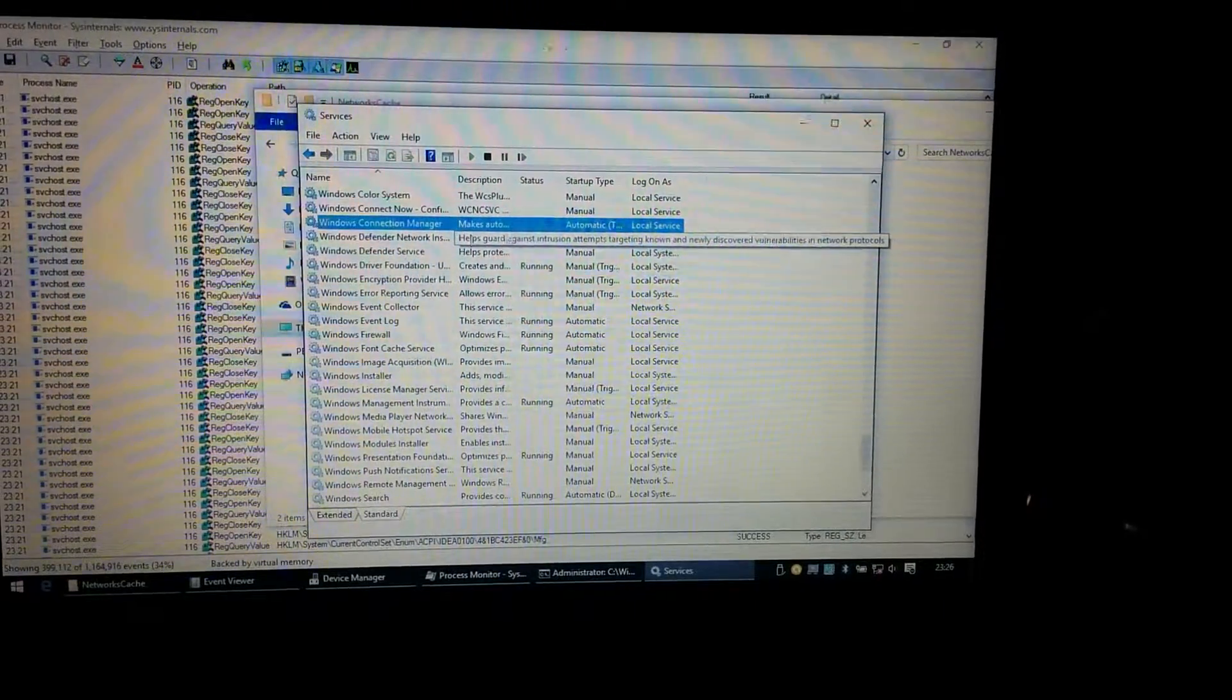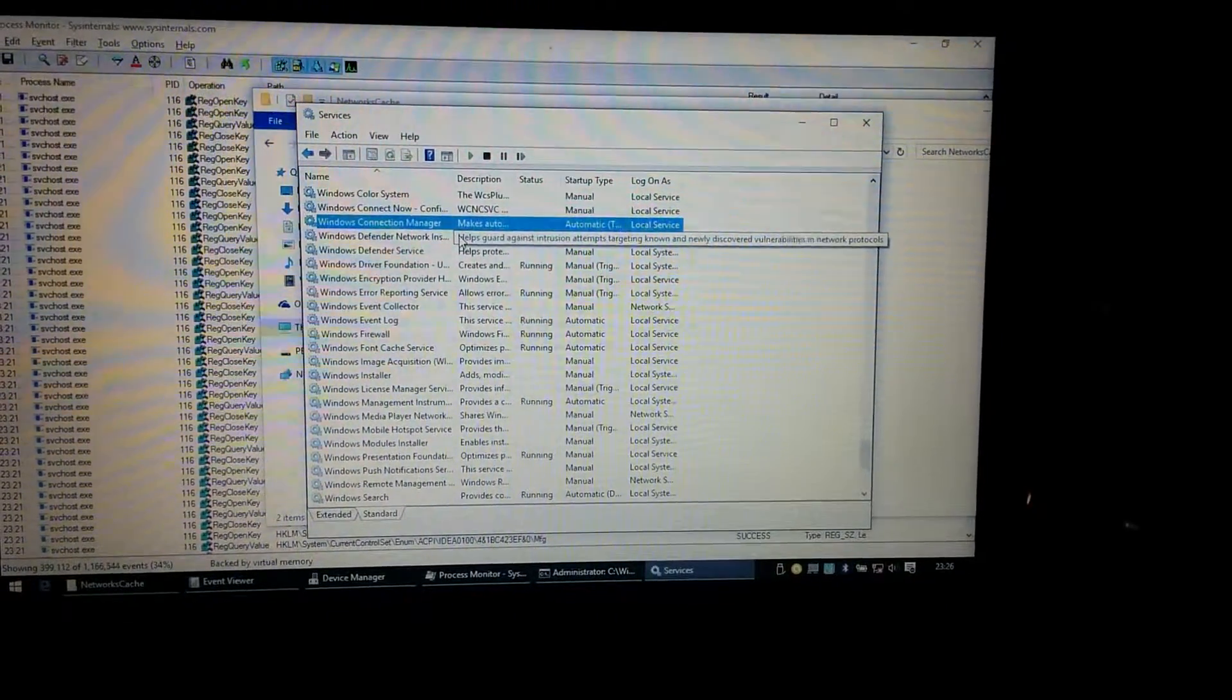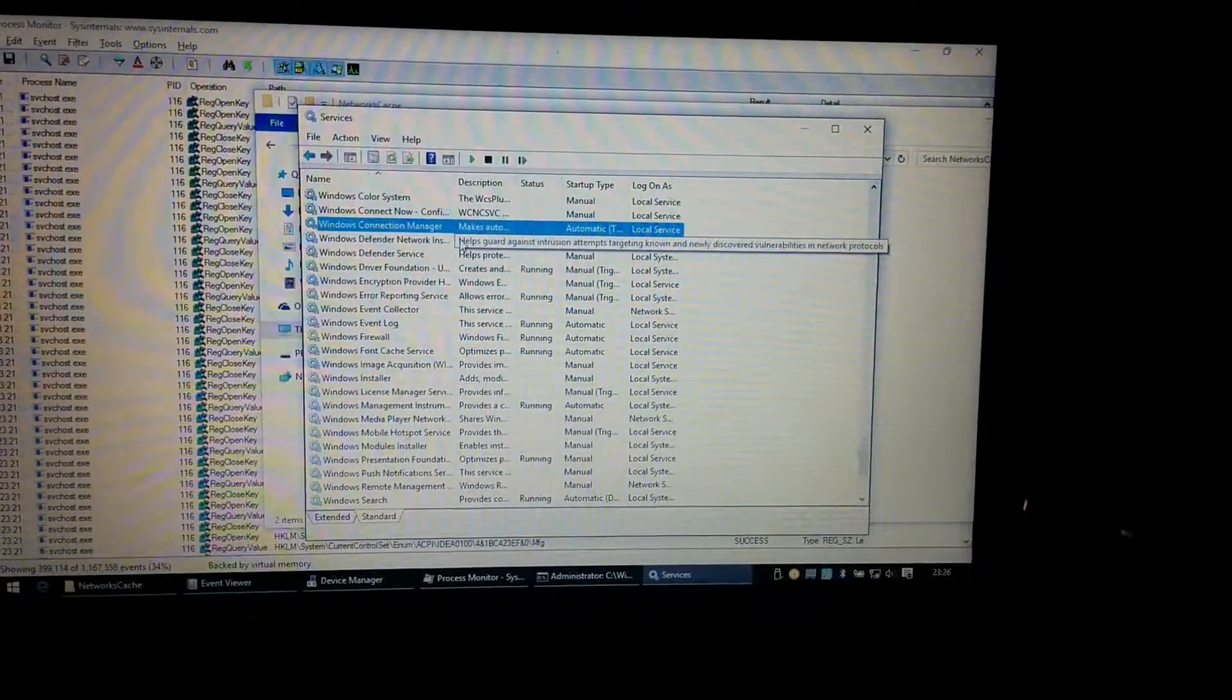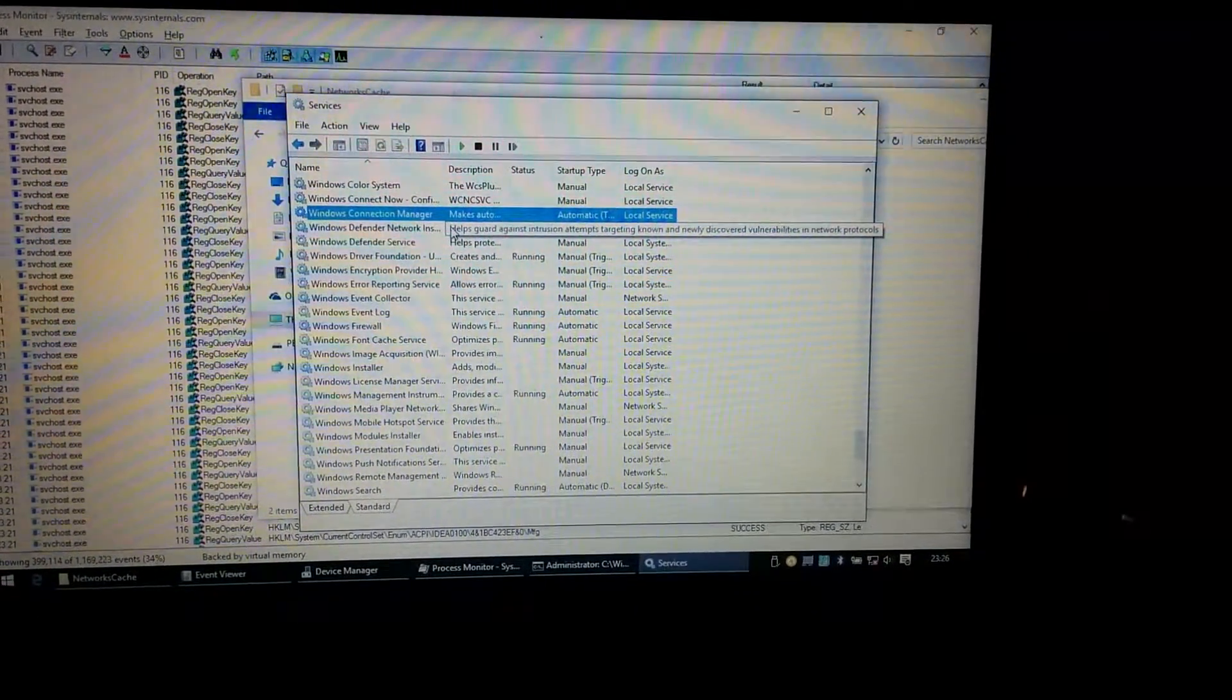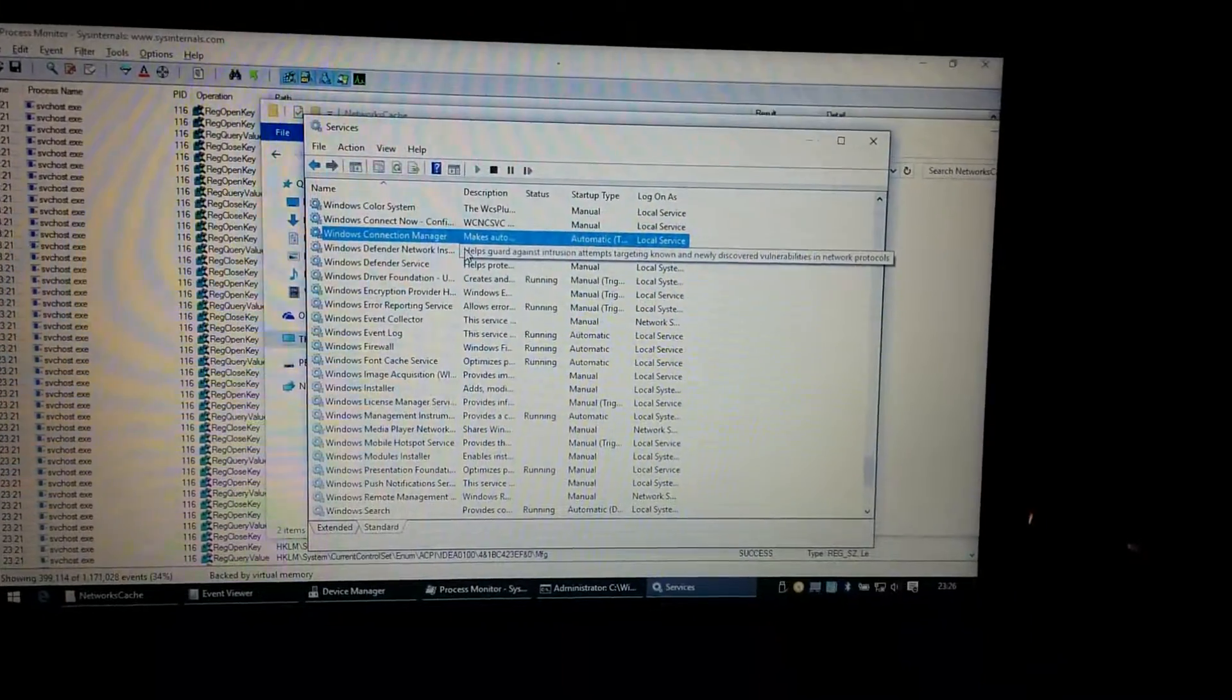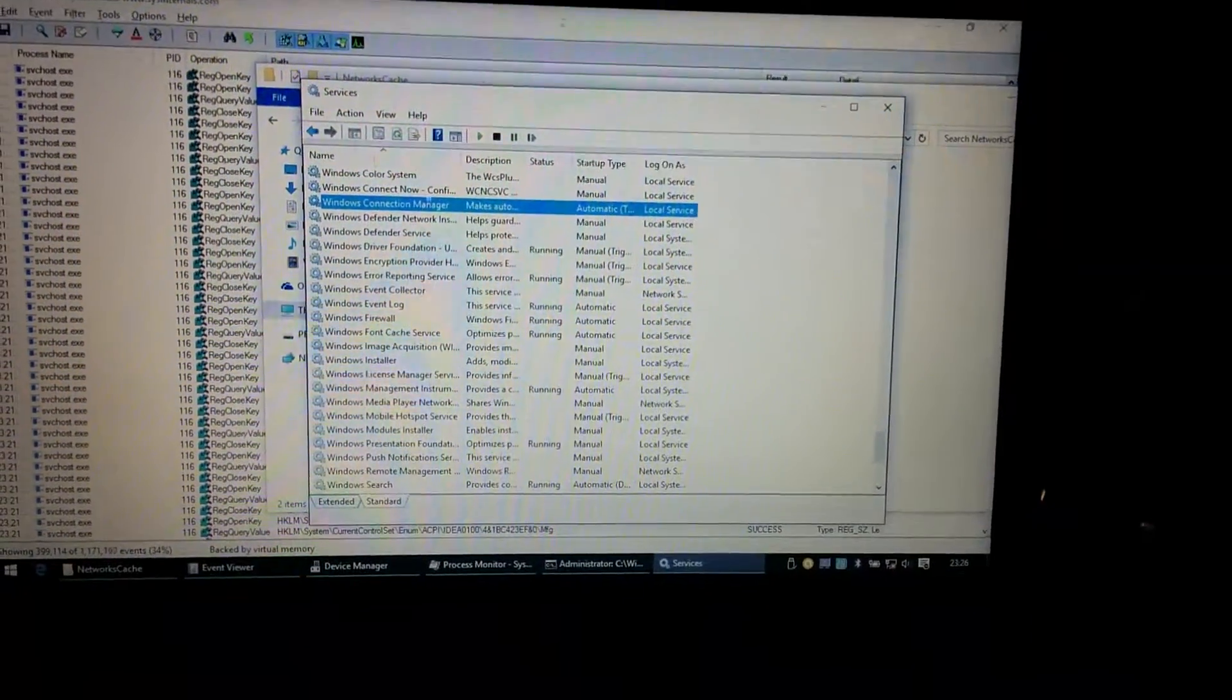Updated the network card drivers, removed the network card, run NetSH IP reset, WinSoc reset. None of this solved the problem.